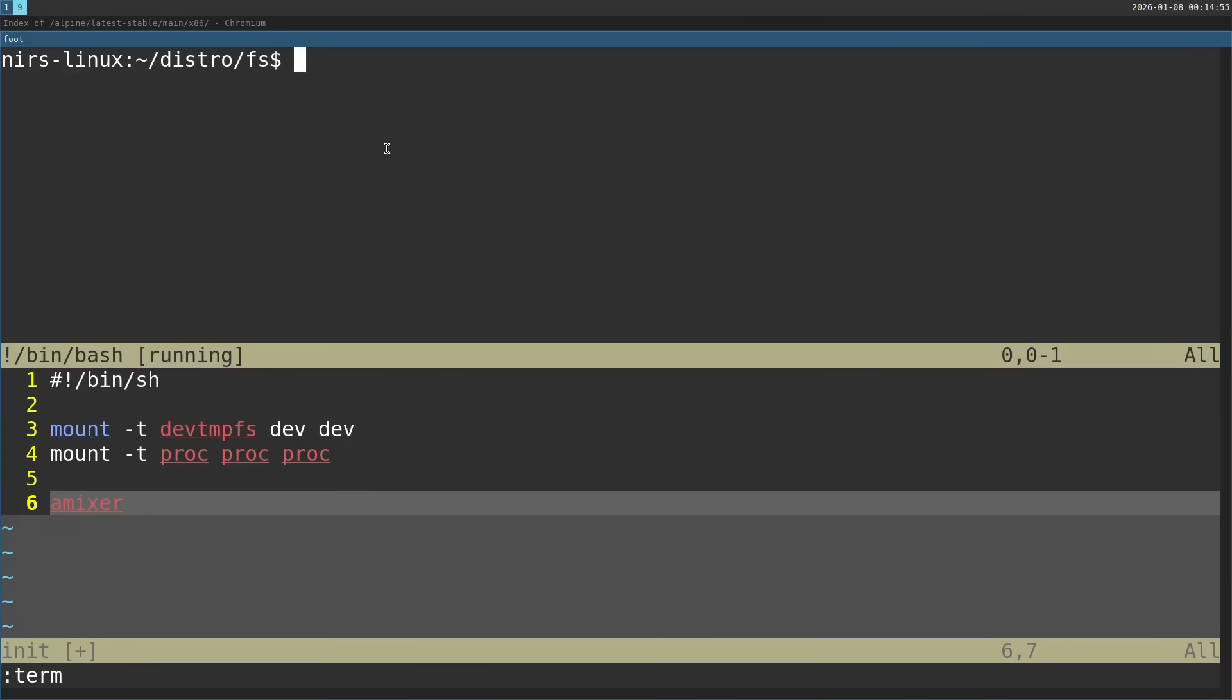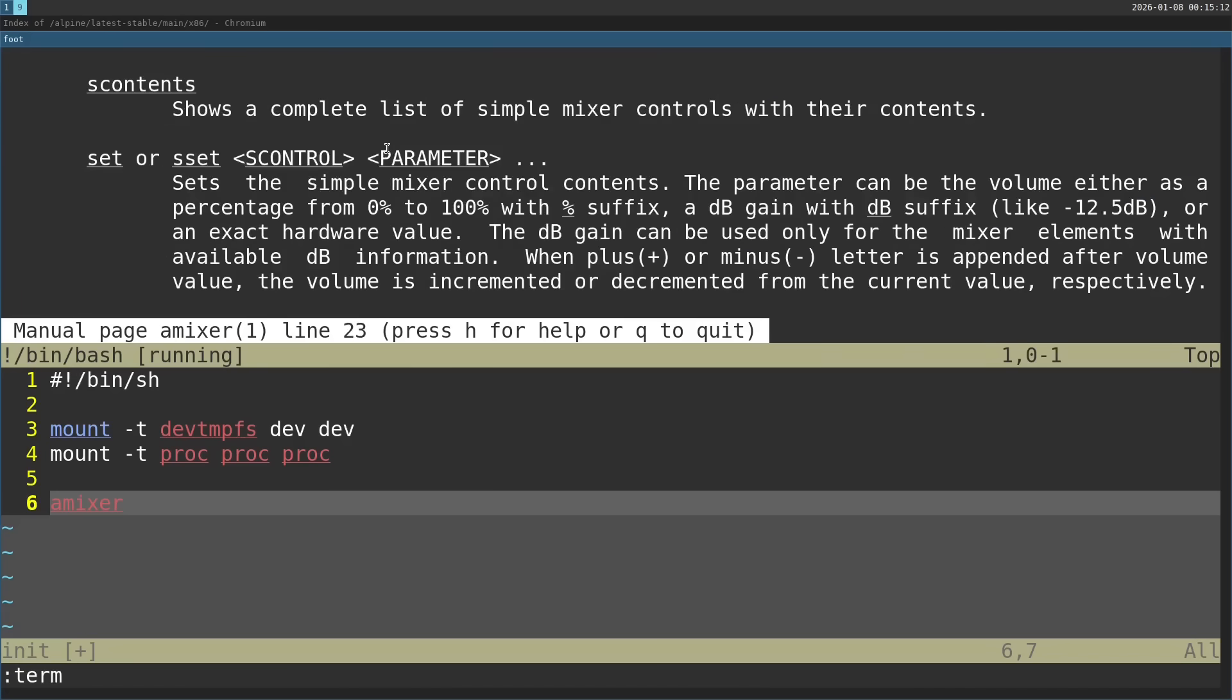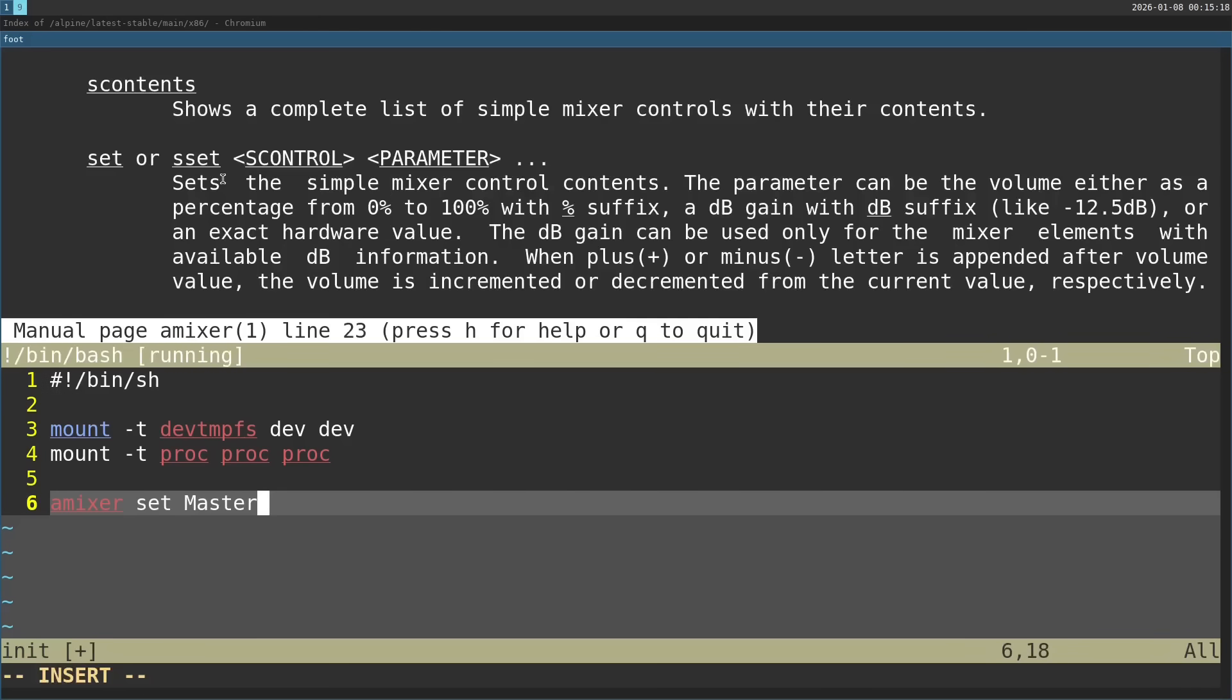I'm going to use this to increase the volume of the master control because it just starts with zero volume. So I'm going to unmute it and put it at 100%. The way it works is that we need to give it a command. So I'm going to use the set command. The control is master.